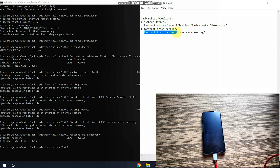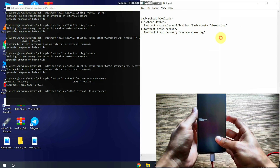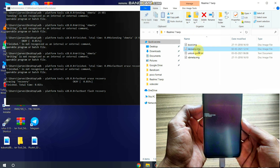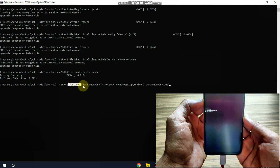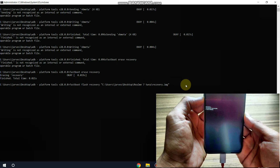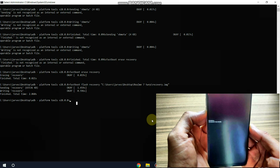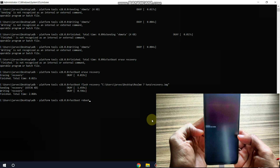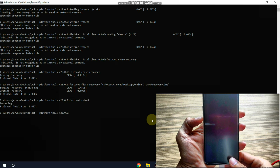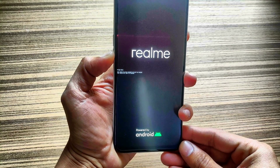Now copy the command 'fastboot flash recovery', paste it, add a space, and drag and drop the recovery.img file. Hit Enter. You'll see 'Sending recovery... Writing recovery' — and the recovery is flashed. Type 'fastboot reboot' and hit Enter. Make sure you press and hold Volume Down and the Power button until the phone enters recovery mode.